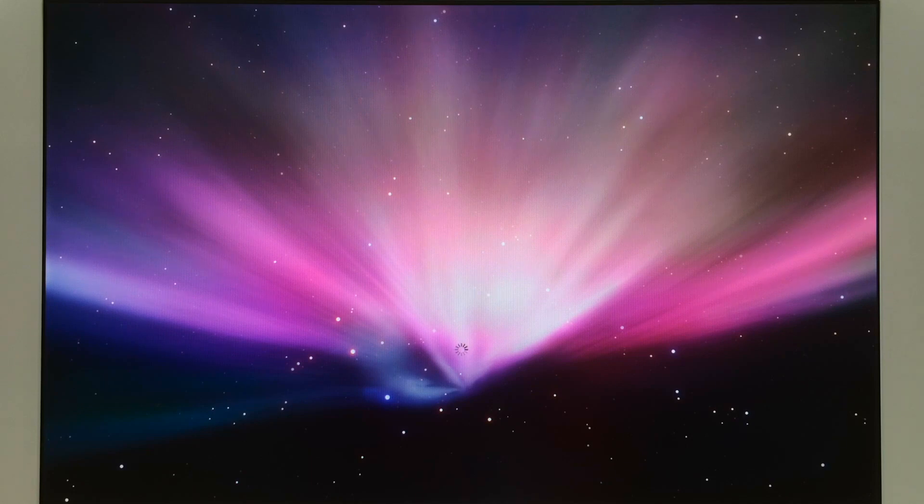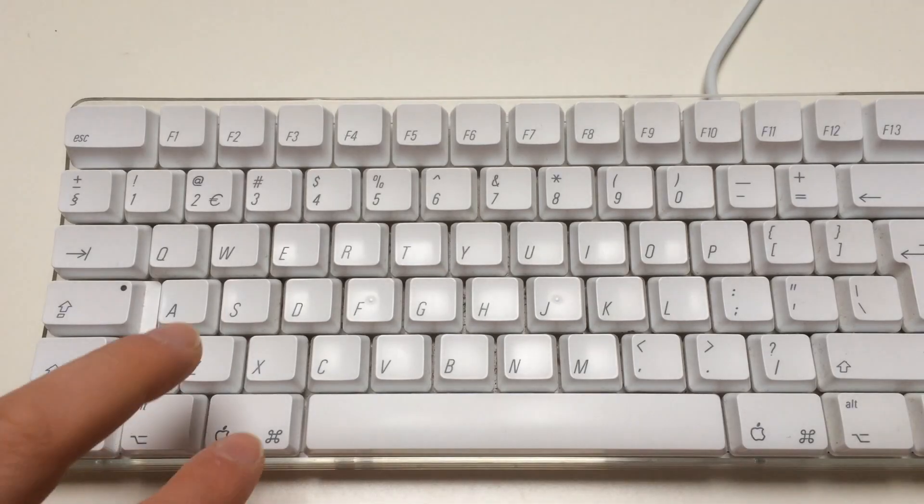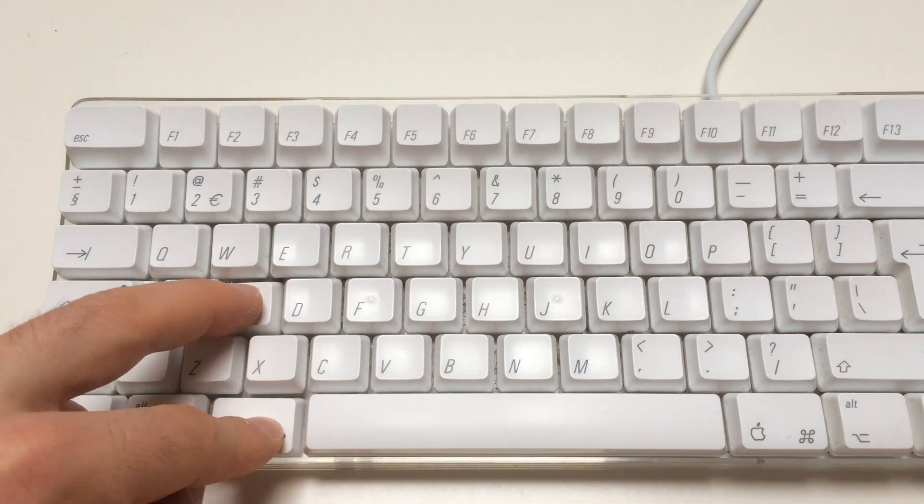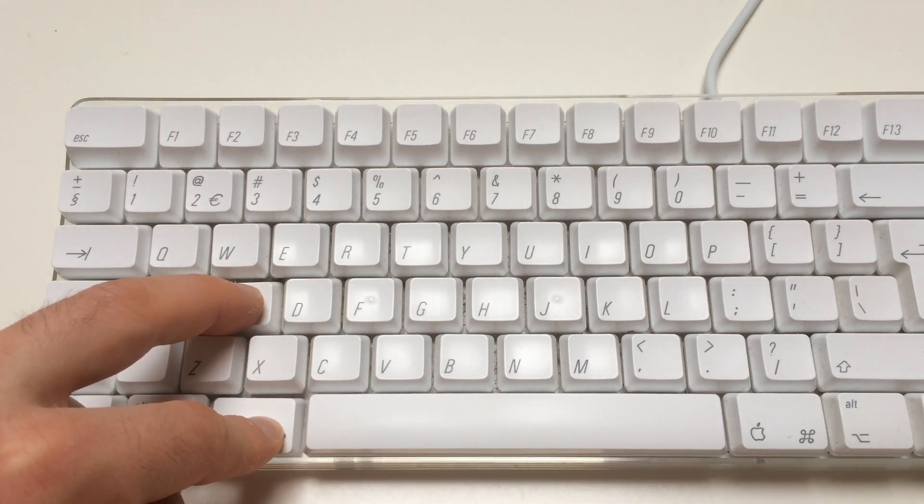Step 1: When your computer turns on, hold Command and S together.